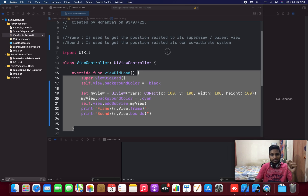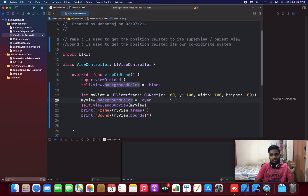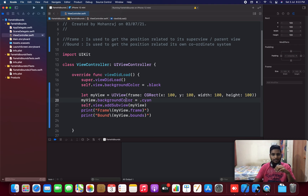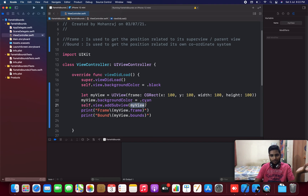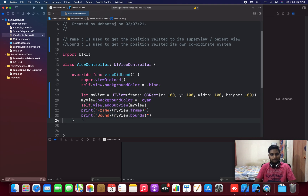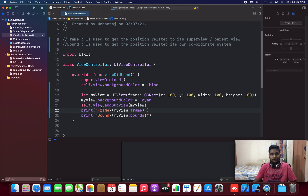For that, I have created a view with X as 100, Y as 100, width of 100, and height of 100 — so everything is 100. I have set a background color and added this view as a subview of my parent view, and just printed the frames and bounds. Let's see what is going to print for frame and what for bounds. Let me run this code.